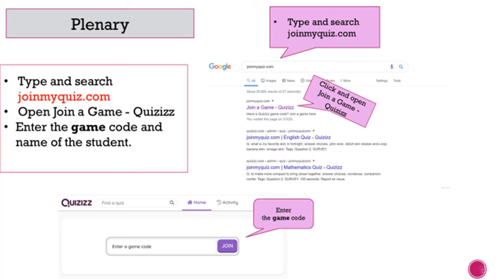Here is your plenary. Type the answer at joinmyquiz.com. Open 'Join a Game' quiz and enter the game code. Hope everything is clear for you now. I hope that you know how to prepare a play script based on the story. Revise well, complete the tasks. Take care. Bye!